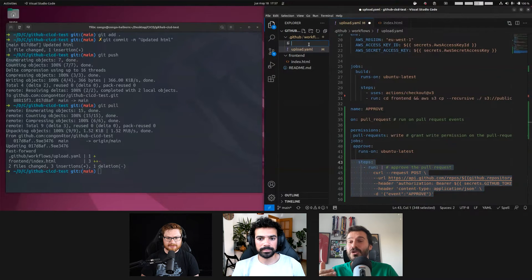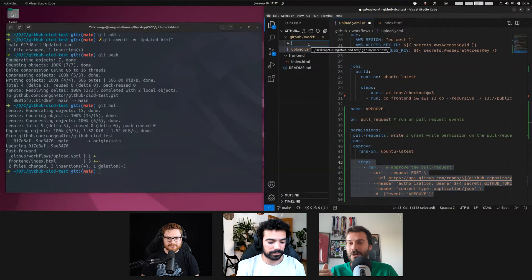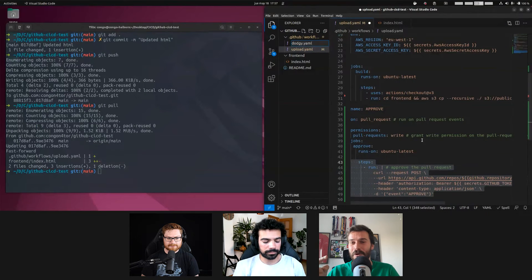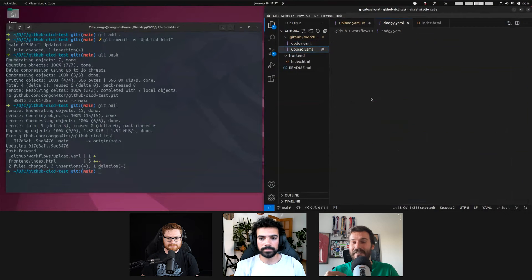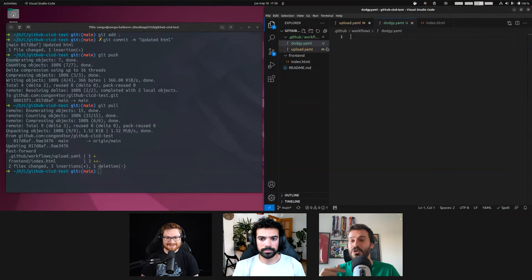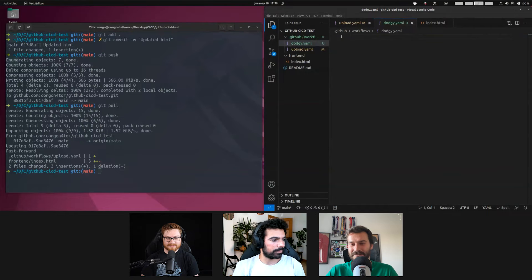But now imagine that you need a code owner to approve the request, and you compromise a code owner account. What you can do is get the GitHub bot, create the pull request, and then you approve it yourself. So, it can even allow you to bypass code owner's protection. Wow.